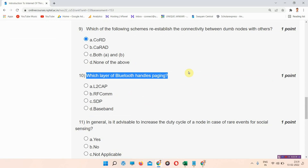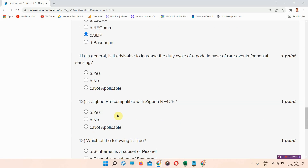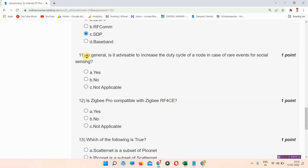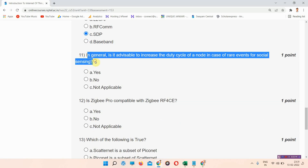Question number ten: which layer of Bluetooth handles spacing? The correct answer of question number ten is option C: STP.